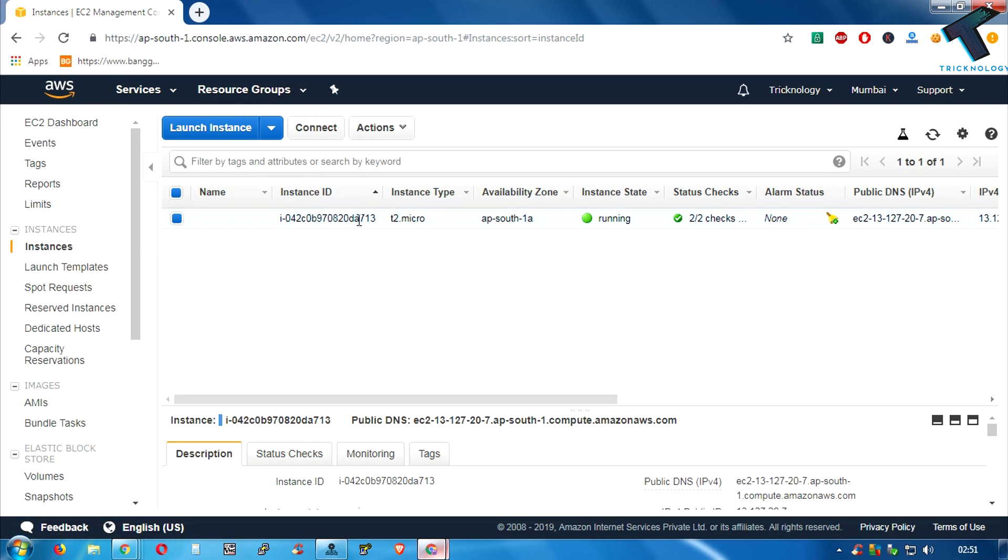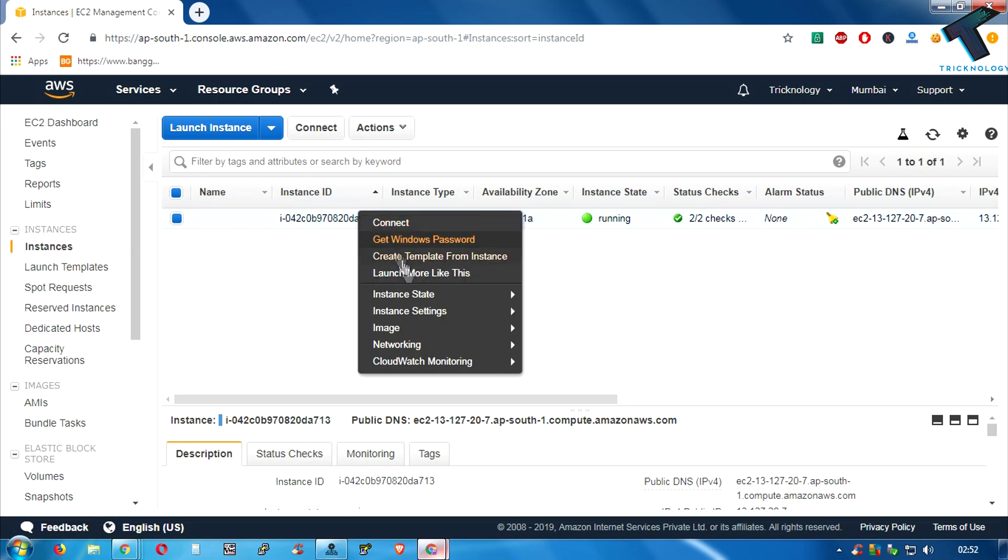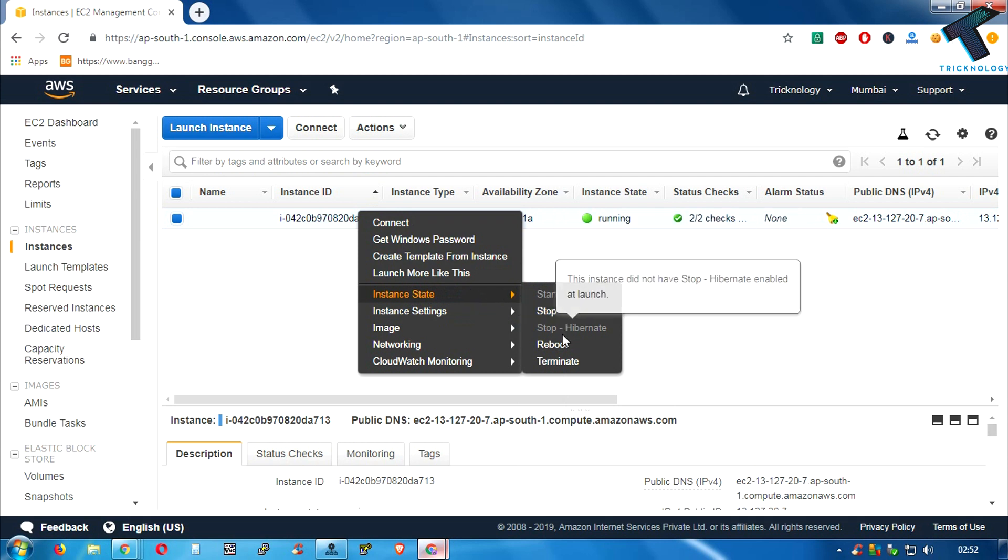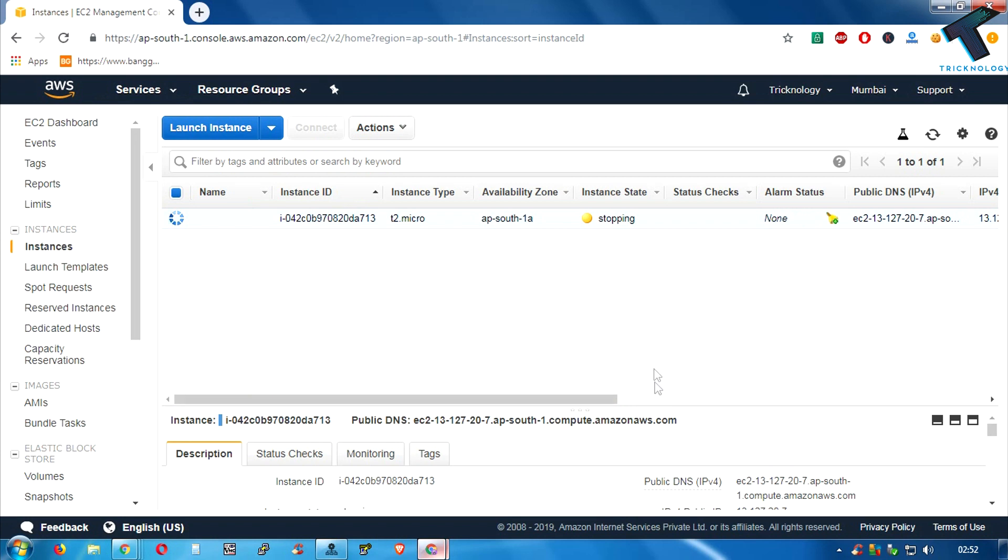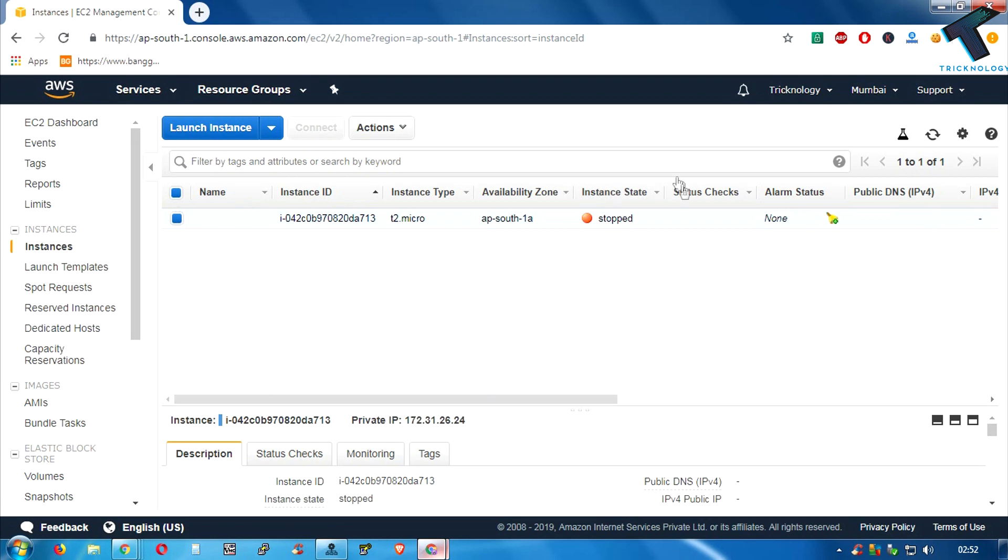After that, click on stop. Click on yes, stop. So now it's stopping as you can see. After it's stopped, what you have to do is you need to right click over there on your instance.